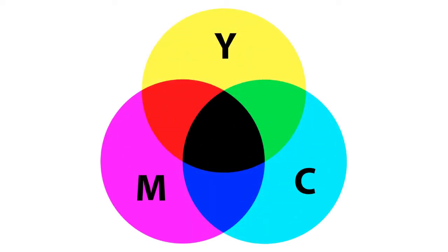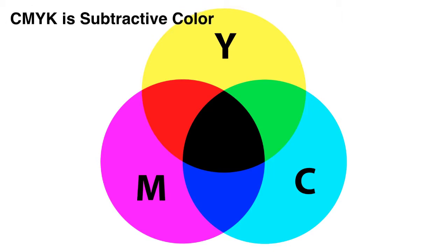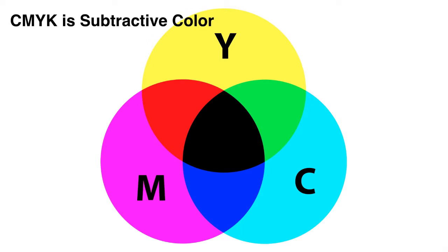CMYK is for print and it stands for cyan, magenta, yellow, and key or black. It is a subtractive color space. What does that even mean?